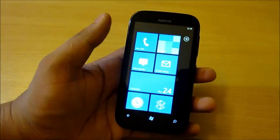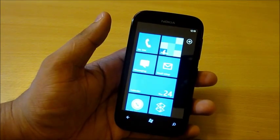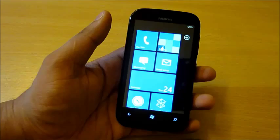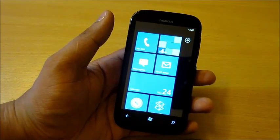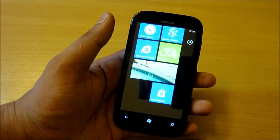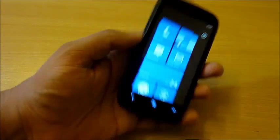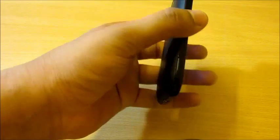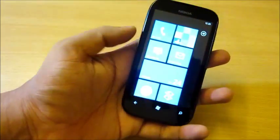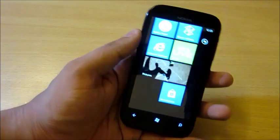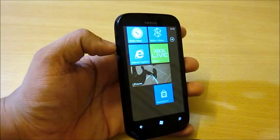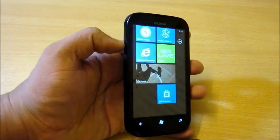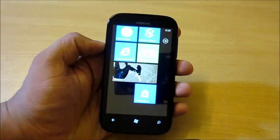It runs Windows 7.8 Mango OS. It has a 1300mAh battery. You can get about 2 days of normal usage on the battery backup.